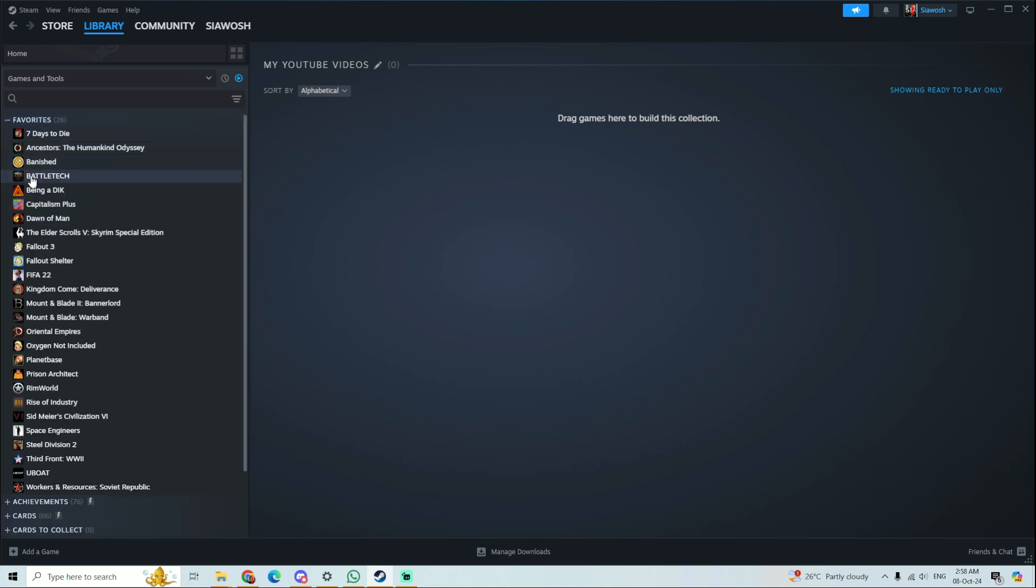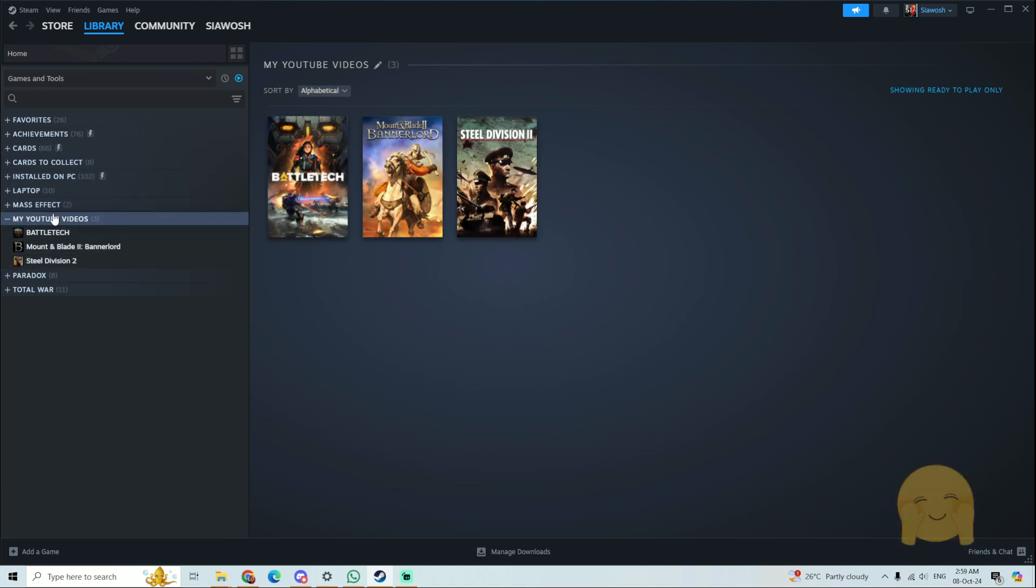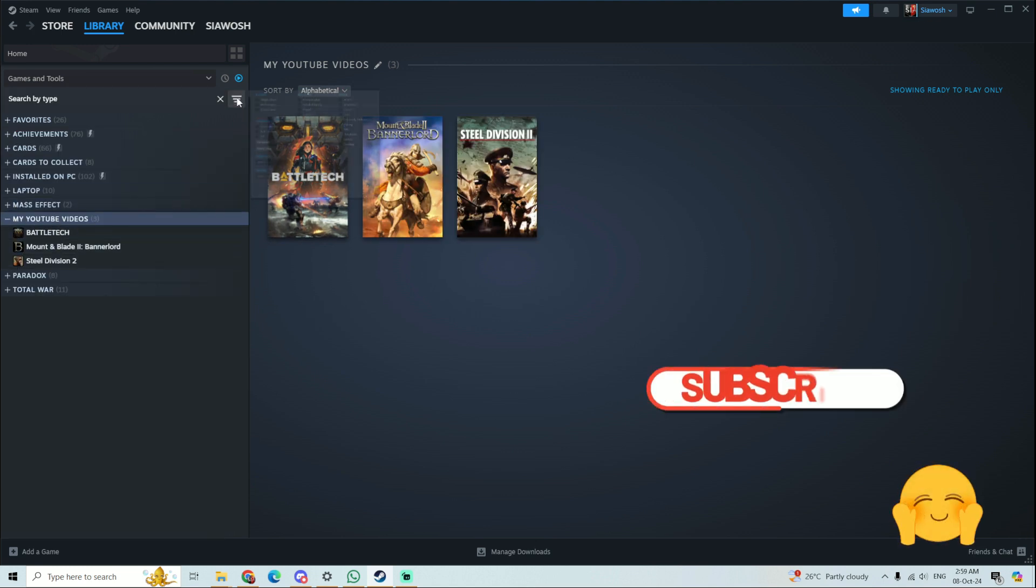So I'm going to drag and drop the games that I make videos about, and now it's here. It has all the games that I cover.